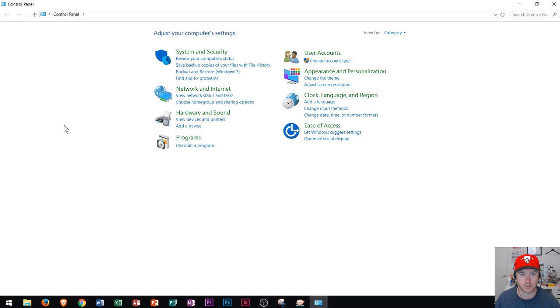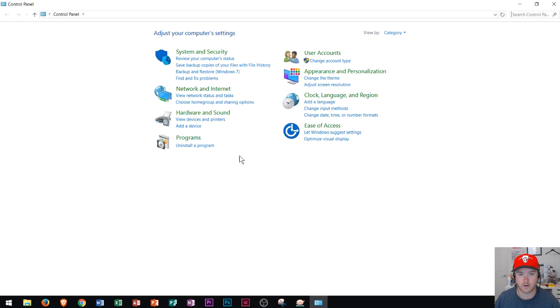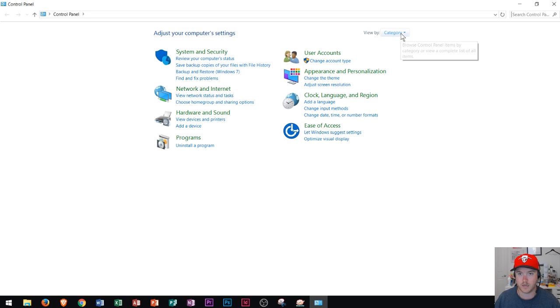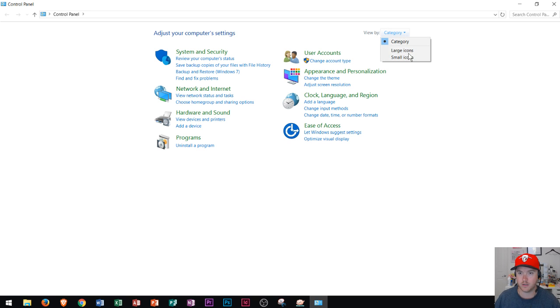This is a Windows 10 application that will open up right here, and you can see several different areas that the Control Panel covers, like System and Security. If you wanted to view these by another way, you could go right here to View By and you could choose large icons or small icons.